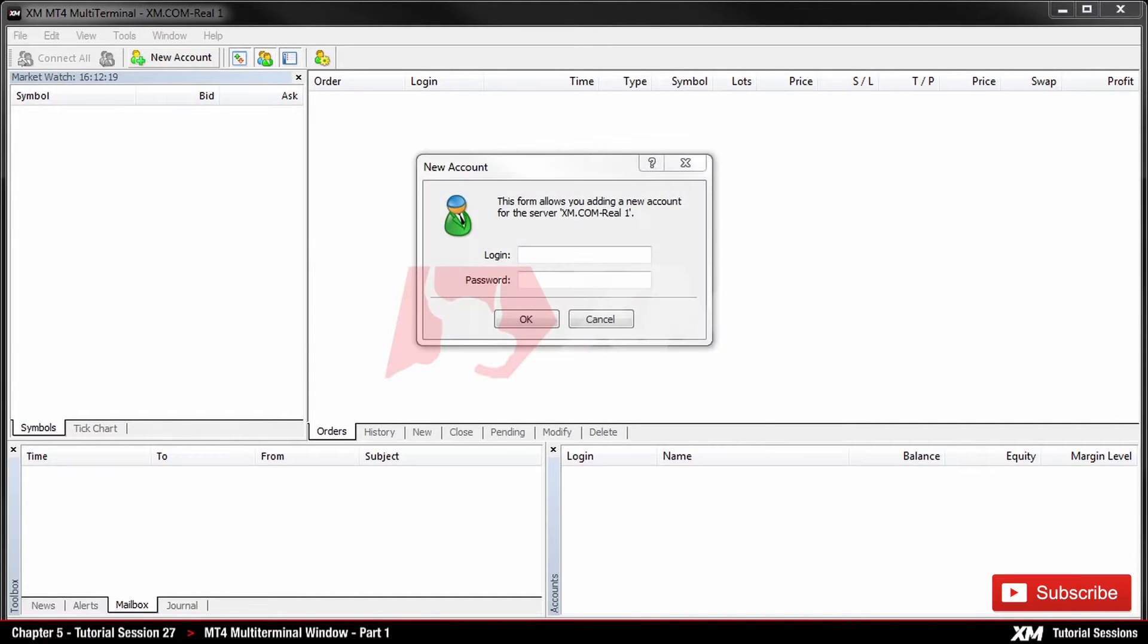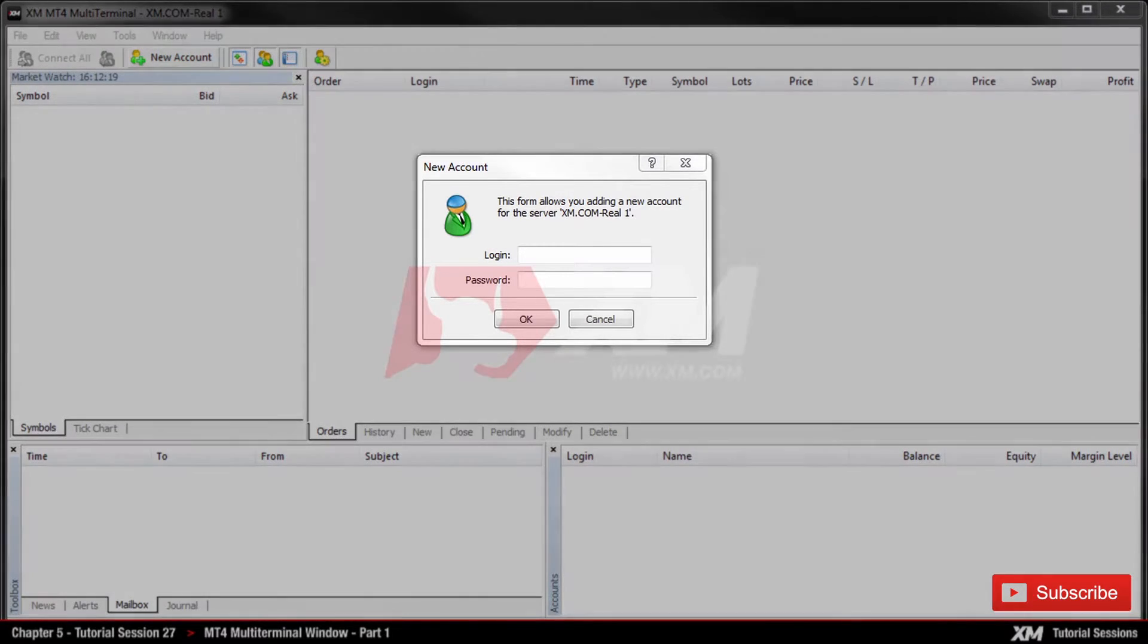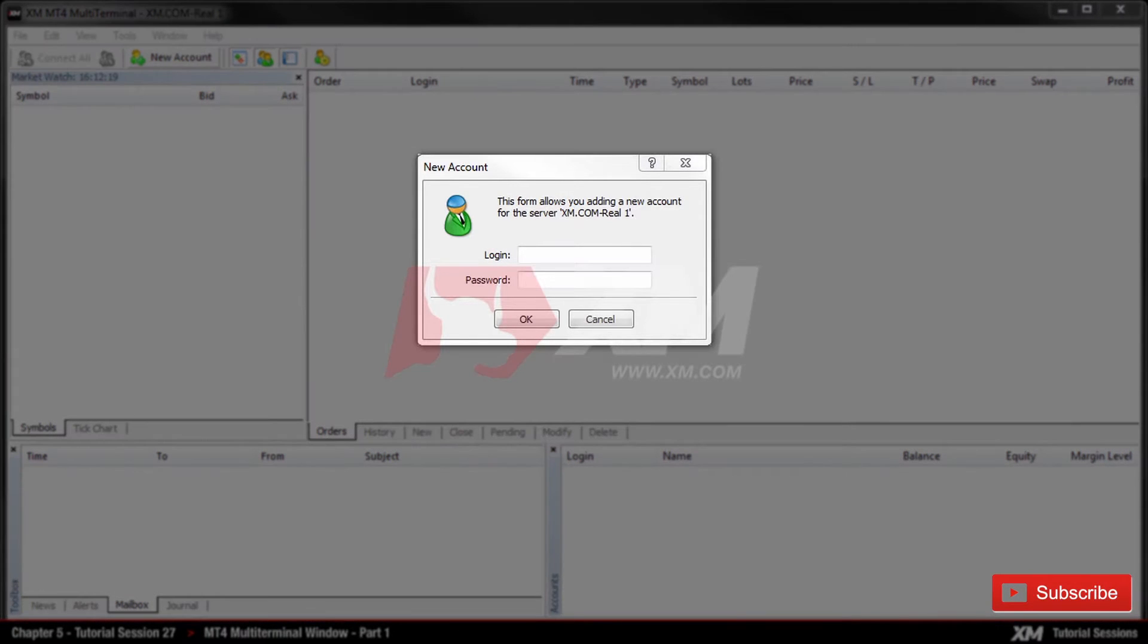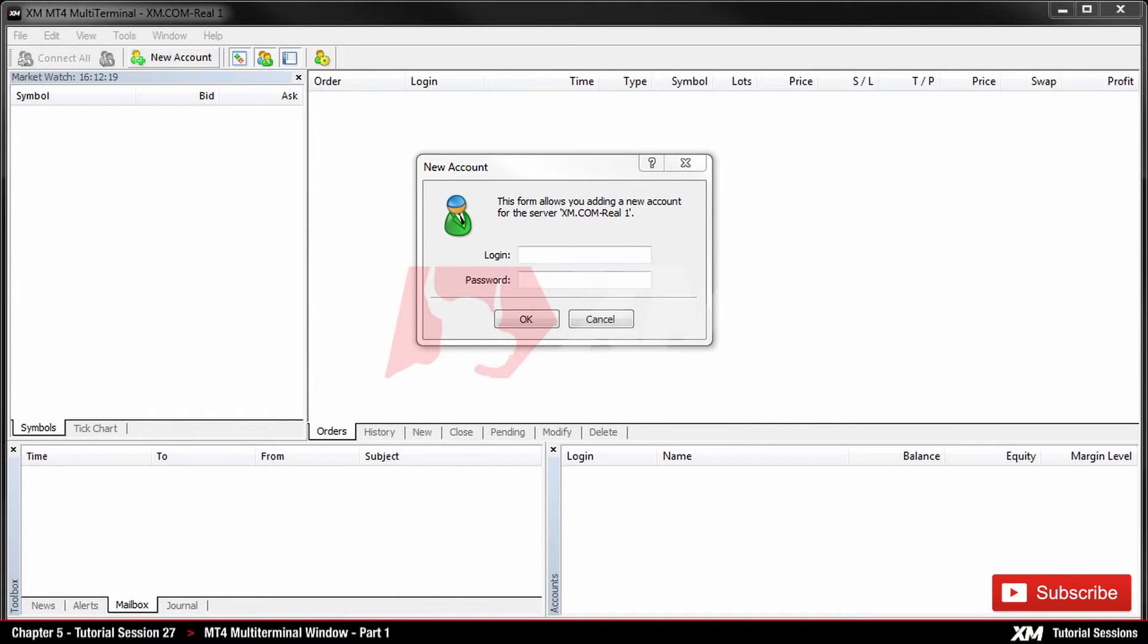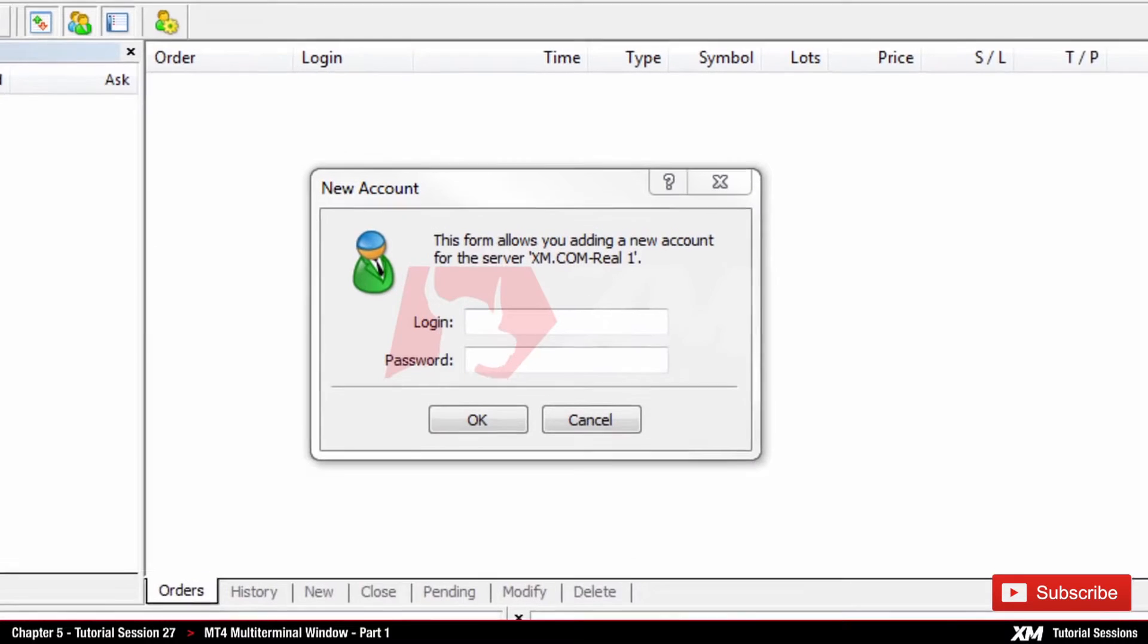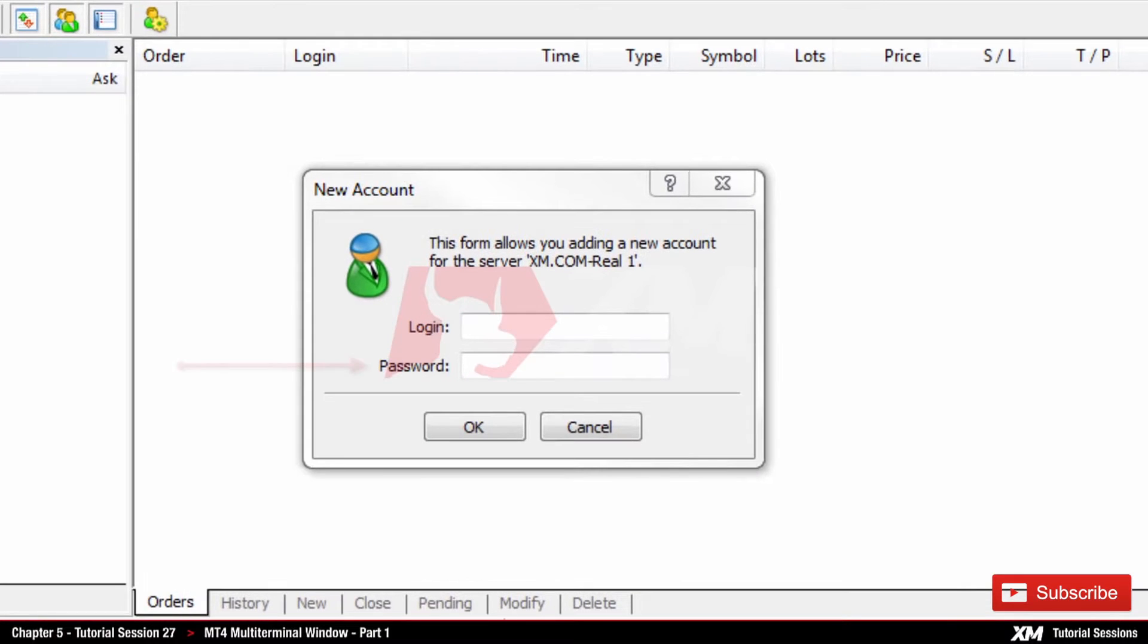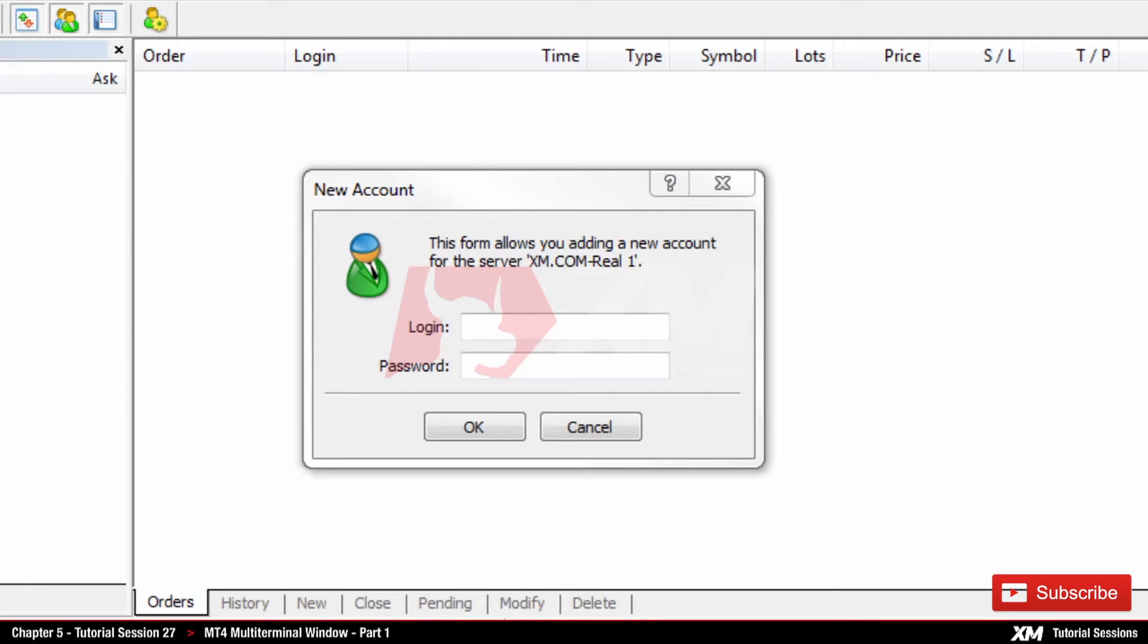If you launch the MT4 Multi-Terminal application for the first time, the login window will pop up. Please make sure that you are using your account number login details previously sent by email. Enter your password in the password box. Remember that all details you enter are case sensitive.